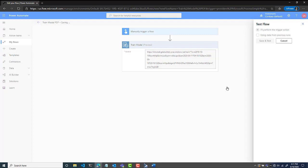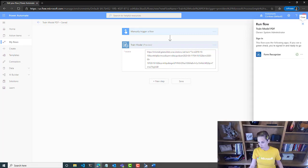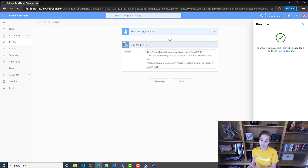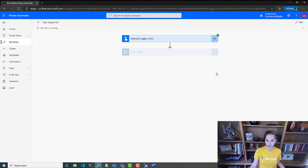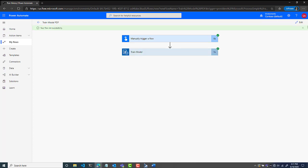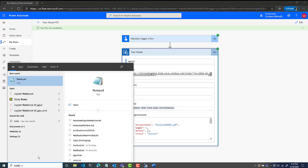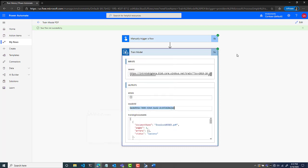I'll click save and test. I'm going to manually trigger it. It's going to use the Azure Cognitive Service machine learning model and grab those five forms out of my train container to train a new model. It ran successfully — that's awesome. I get a model ID here, and I'm going to need this because in my next flow I want to be able to reference this model. I'll grab a notepad, paste that in, and keep it for later.